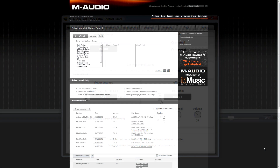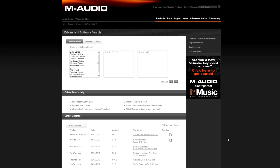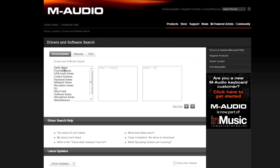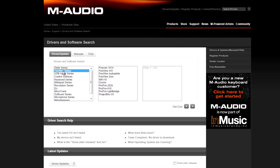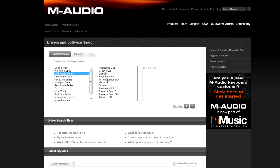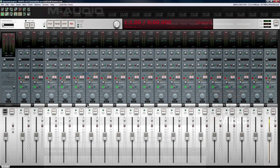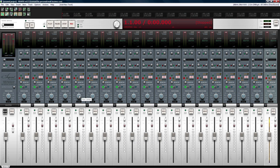Also, keeping your interface's drivers up to date is always recommended. A lot of times you'll be able to get lower latency just from upgrading your drivers.